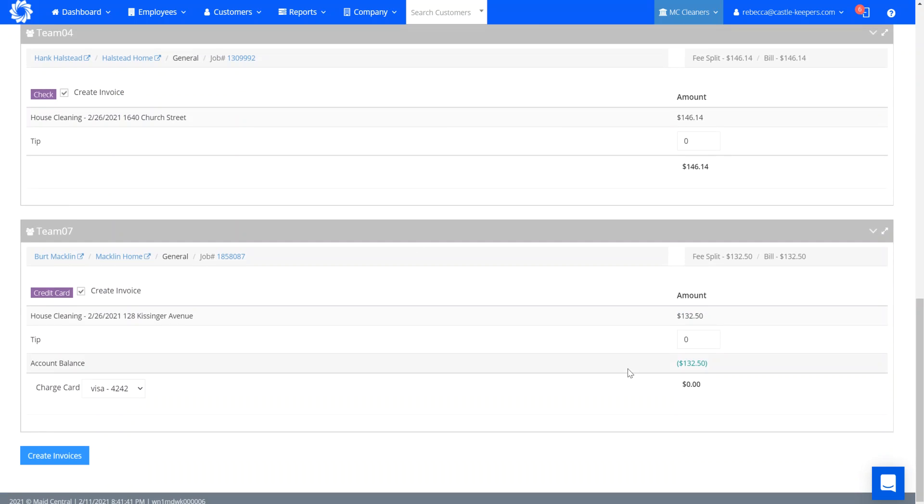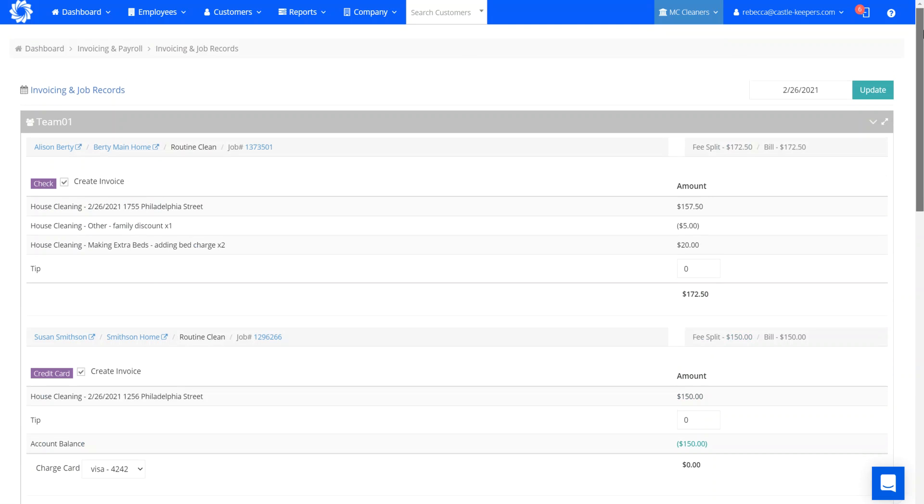Anyone that I did charge their card today would just have their invoice created with that zero balance, taking away from that charge credit amount.